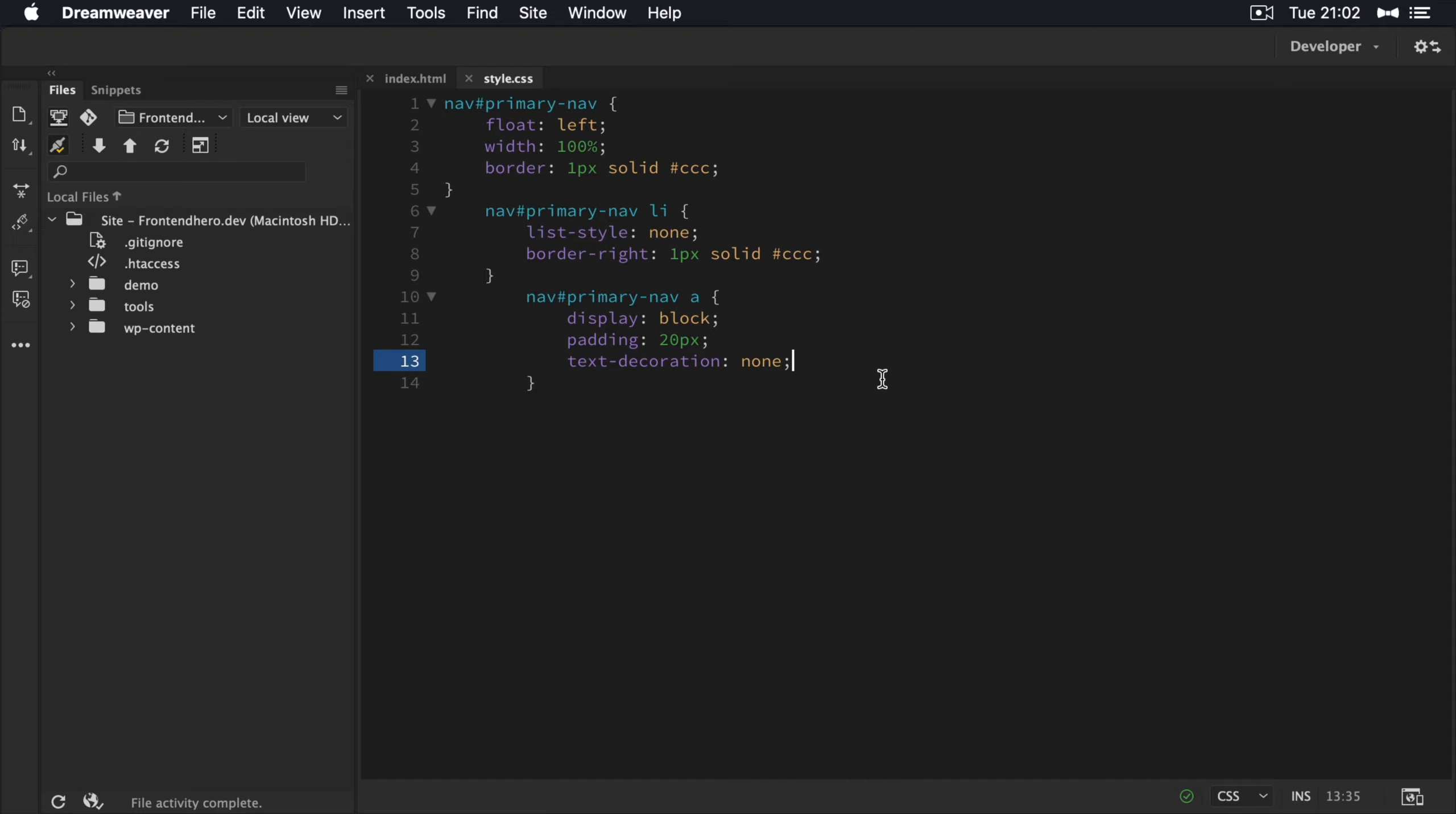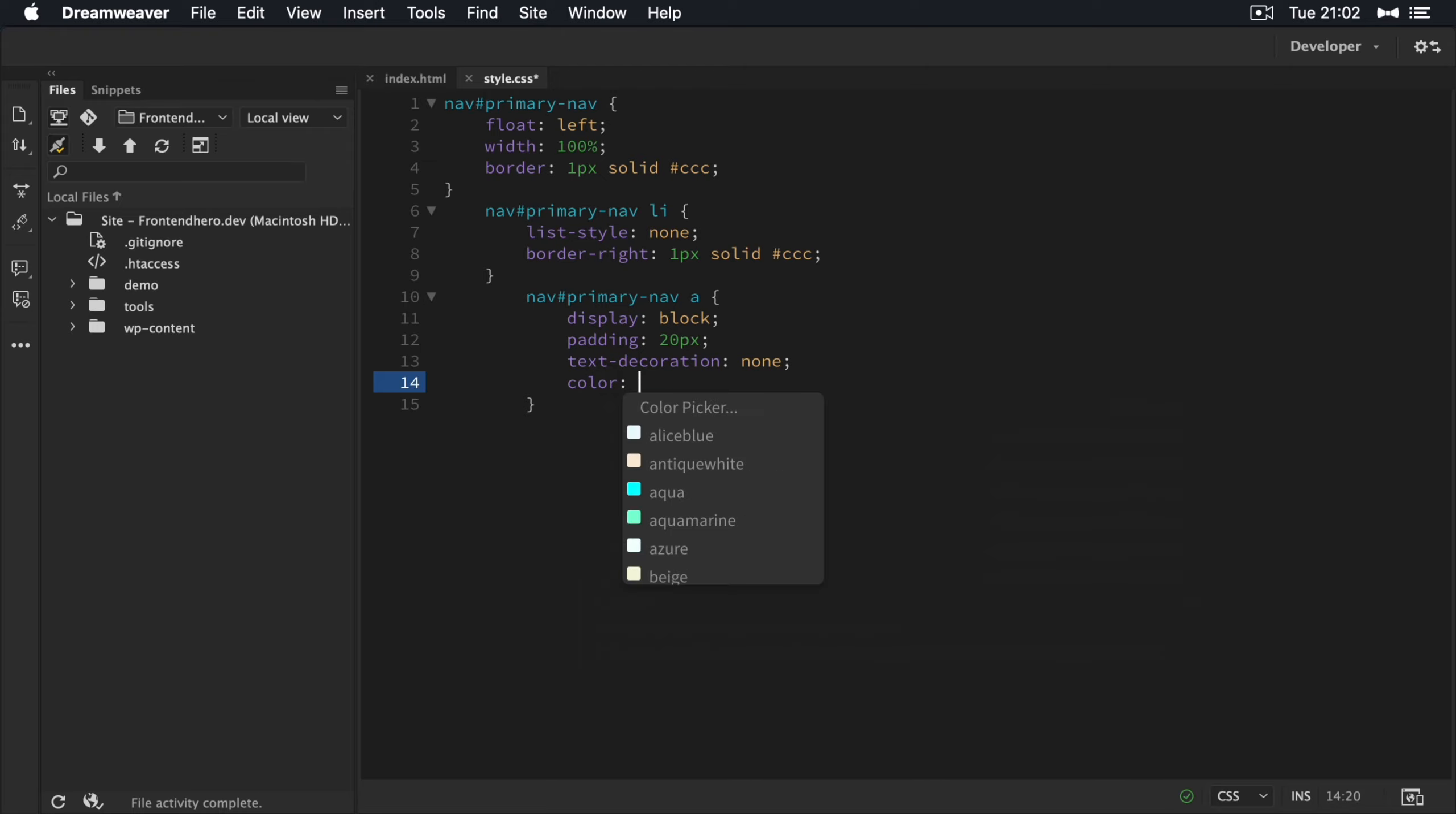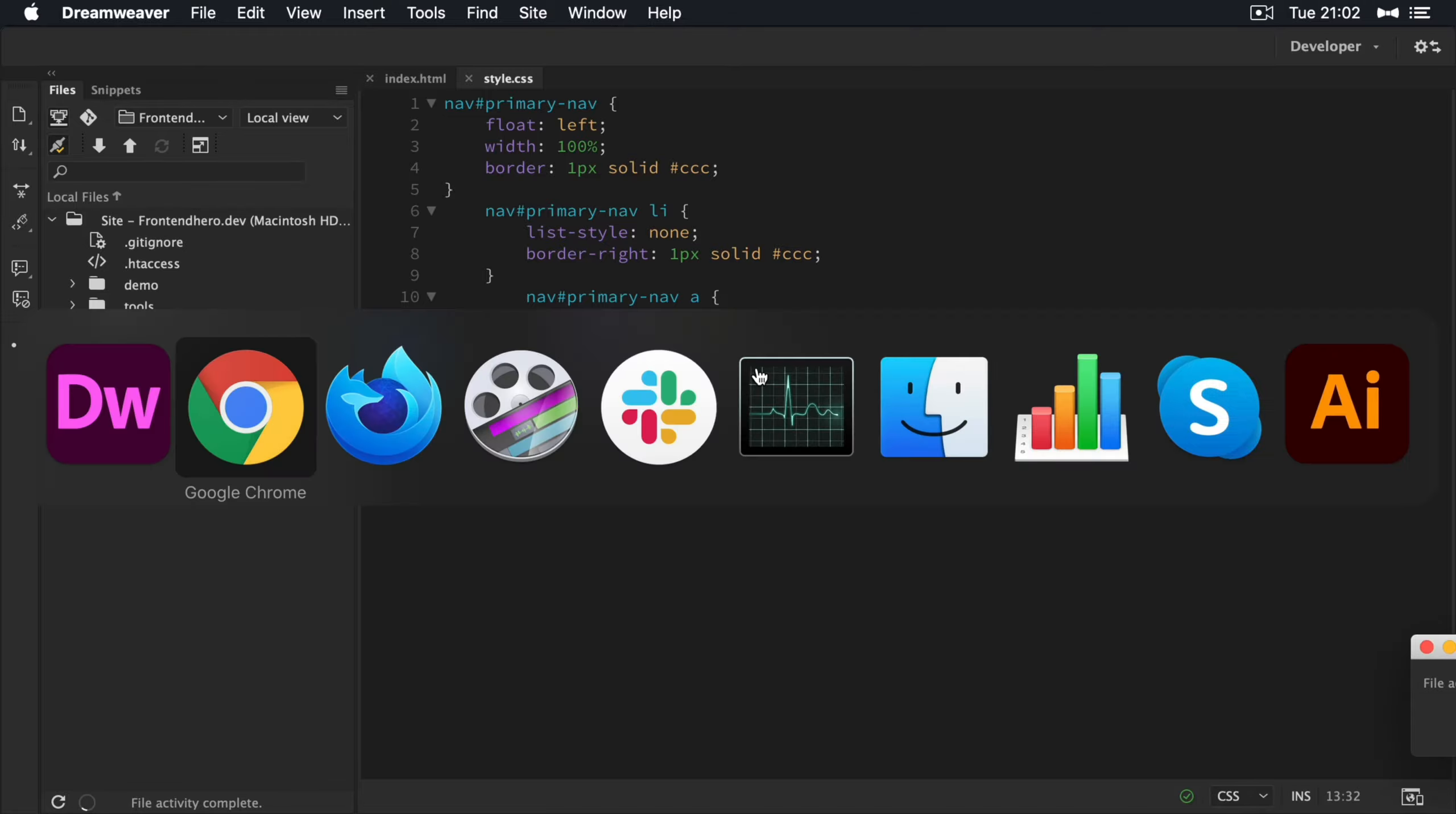And now we're going to give it a color of, I think that's dark gray here. Okay. So let's see what that looks like at the moment.